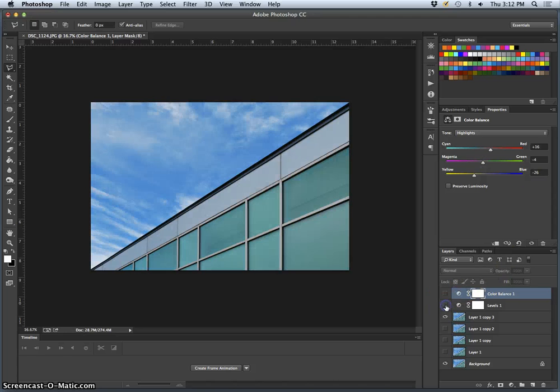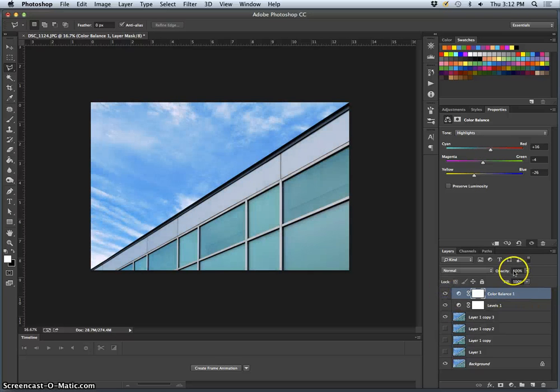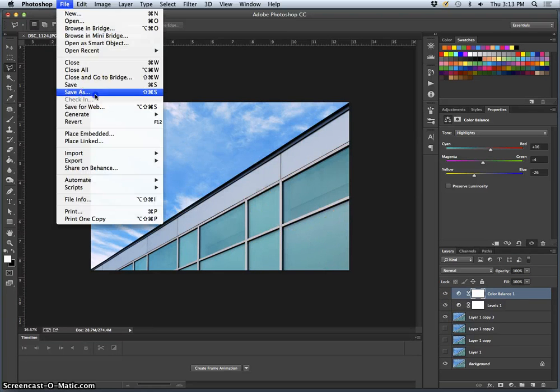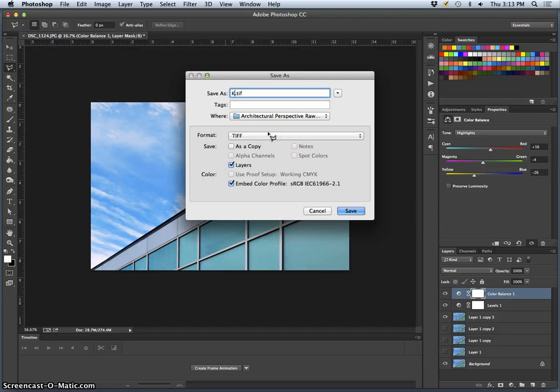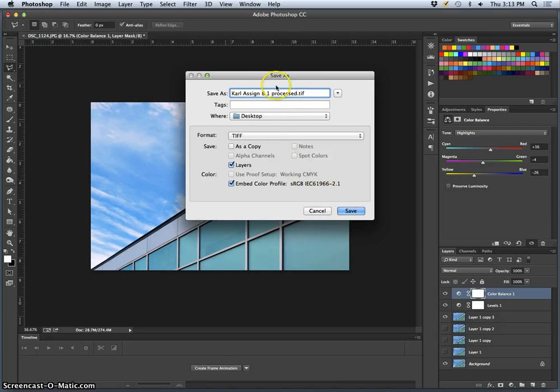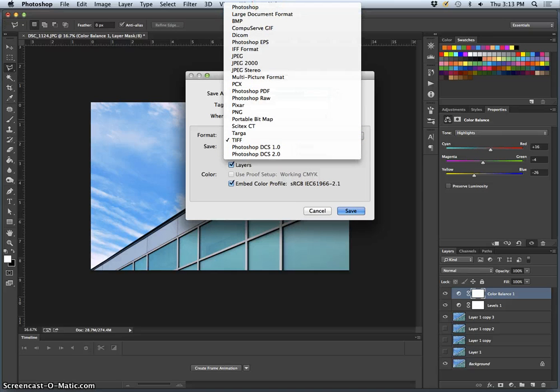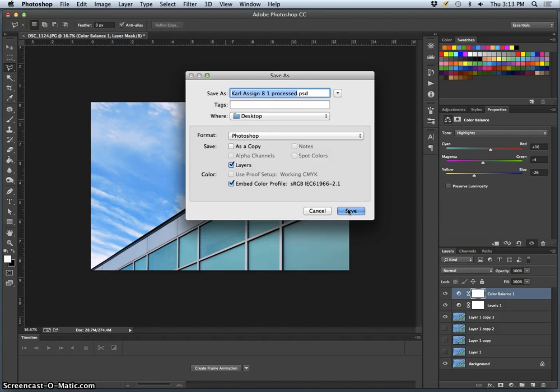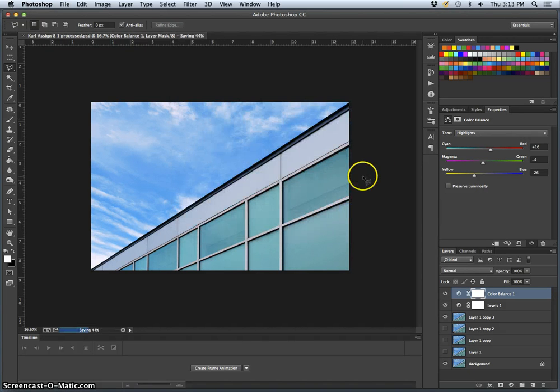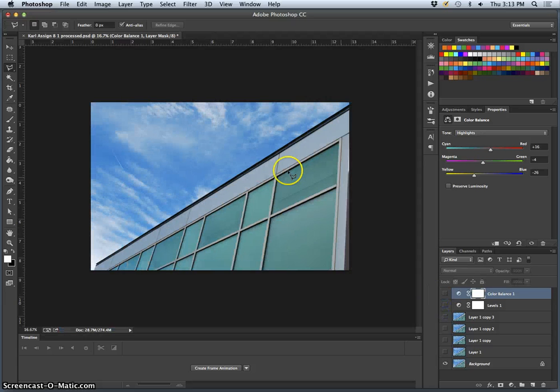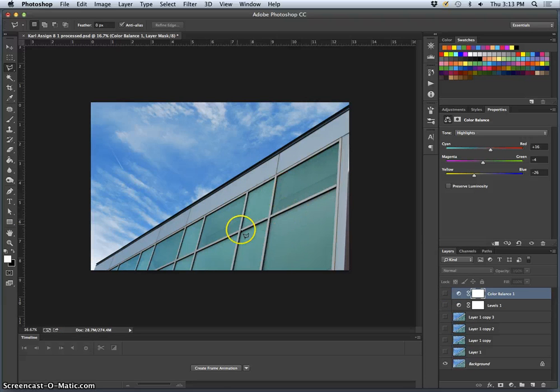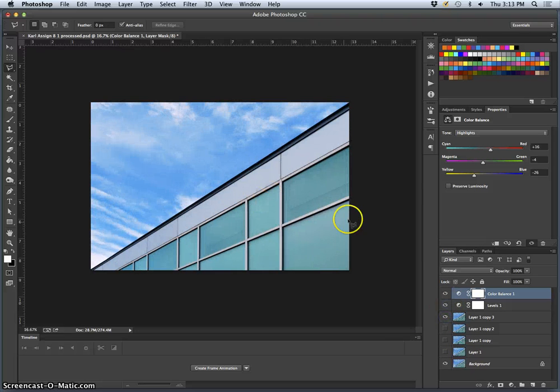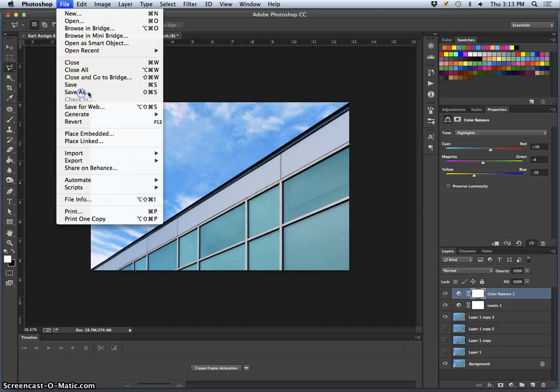And then you can turn on and off your adjustment layers, you can put them at different opacities to see if you think they're helping. Once you're finished, you're simply going to say file, save as, Carl assign 8-1 processed, because this is my first exposure for assignment eight, as a PSD. That's actually what I would do because I'm still working on this. And then when I flatten it and want to print it, then I could save it as a TIFF.